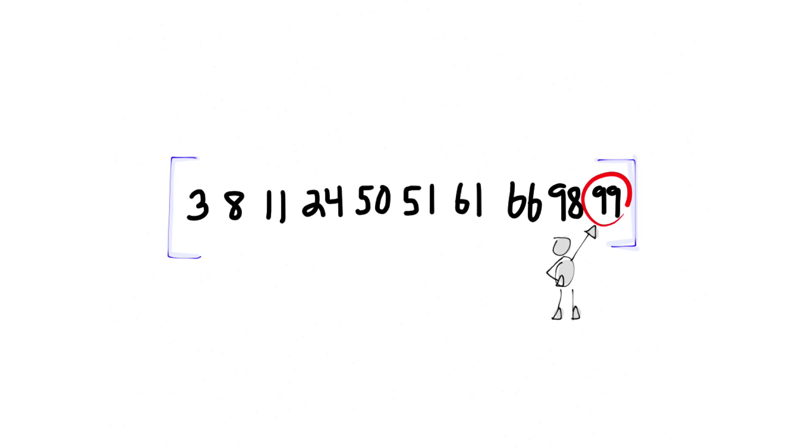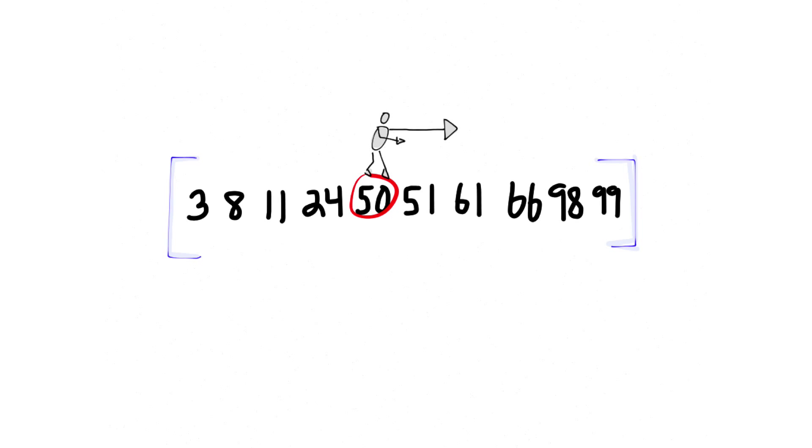The advantage of a sorted array is you can start making guesses about where a number might be. Because for any number, you know that all the numbers after it are larger and all the numbers before it are smaller. This is obvious, of course, but from obvious things come unobvious things, like binary search.